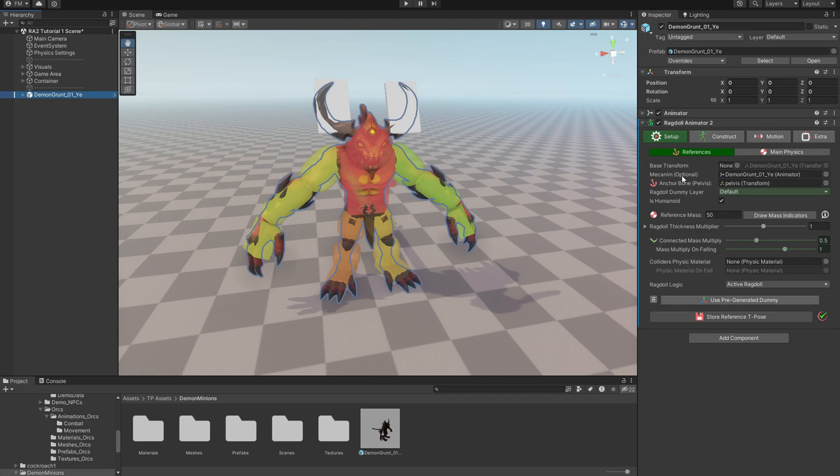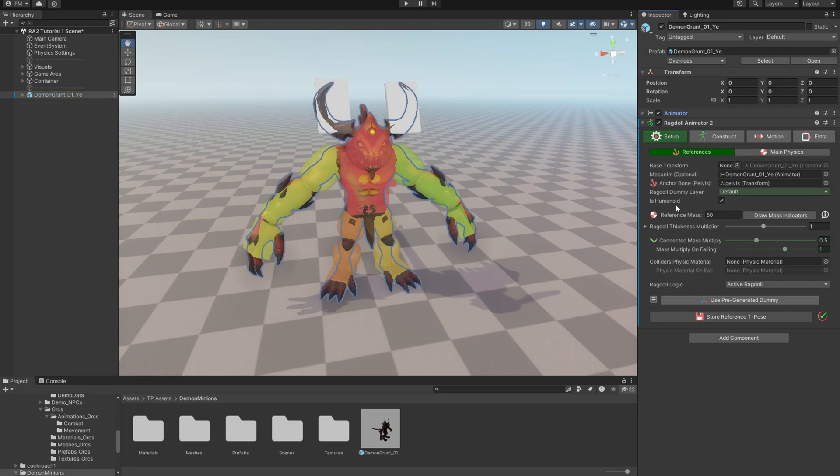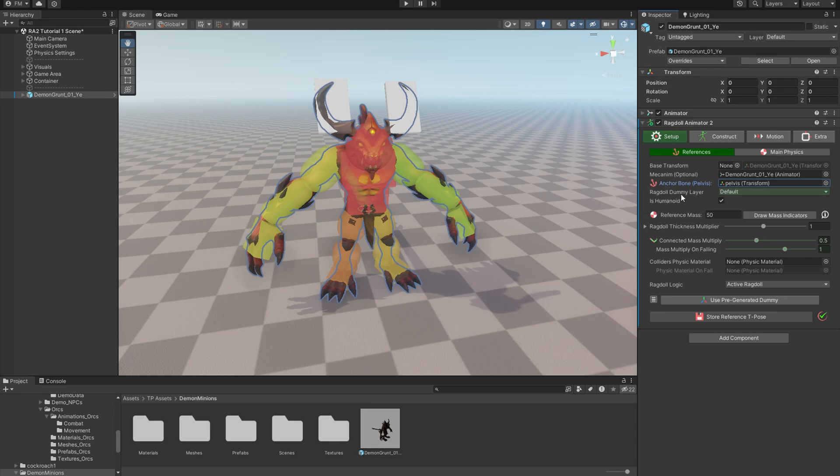Mecanim is a reference to your animator, which can be very helpful for different features you'll see in future tutorials. But it's not required by Ragdoll Animator 2 to work. There's also a quick view on the anchor bone to just ensure it's assigned properly.